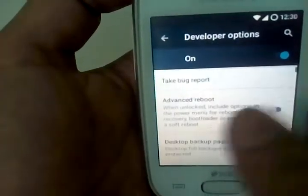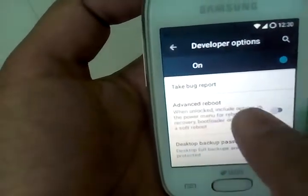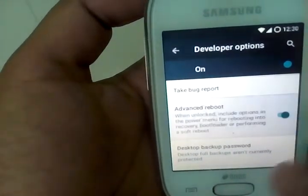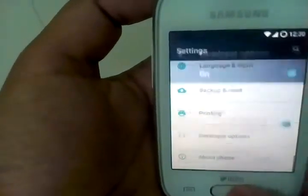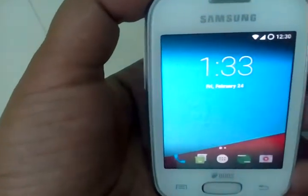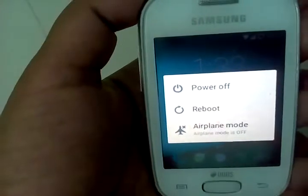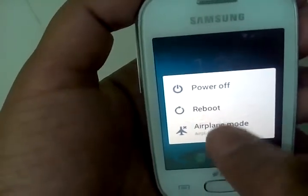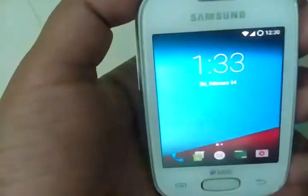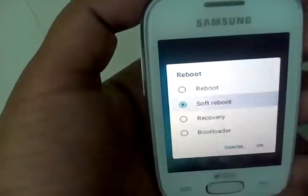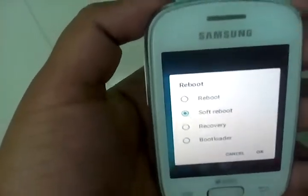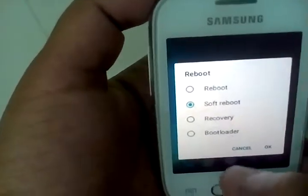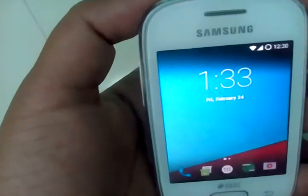First do advanced reboot on. Just in case if you face the problem that the SIM card doesn't show, click on reboot and choose the soft reboot and just reboot it. The SIM card problem will be solved out.